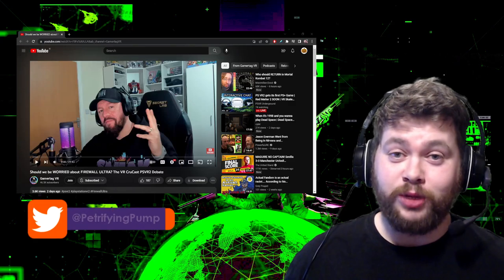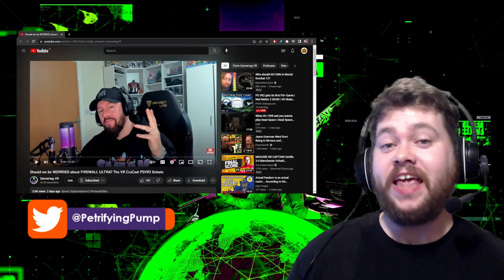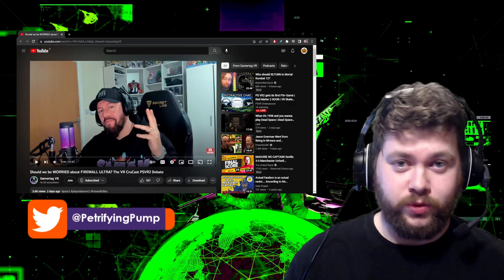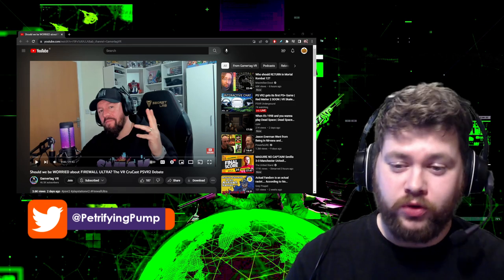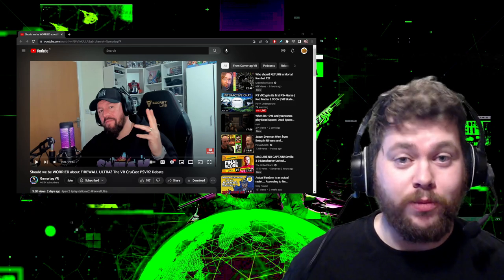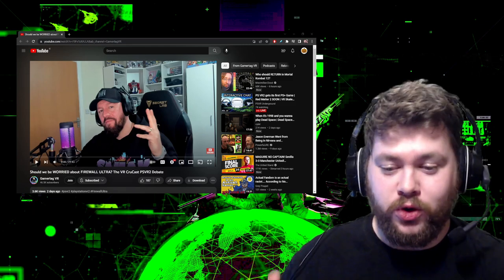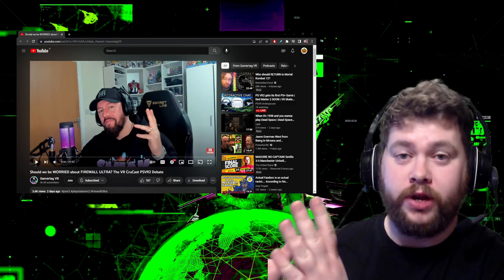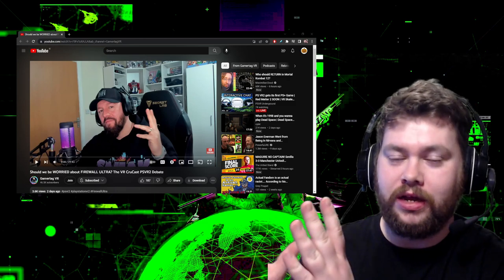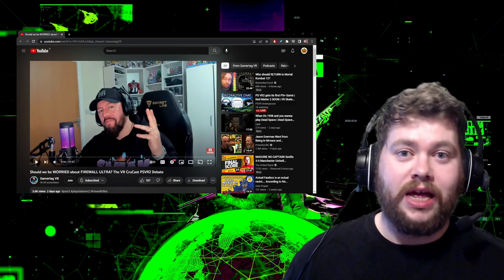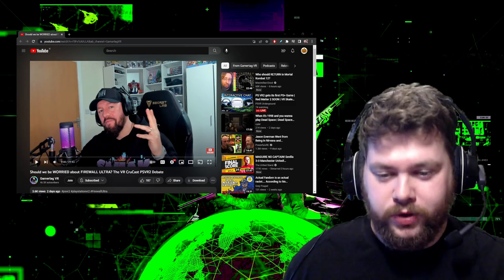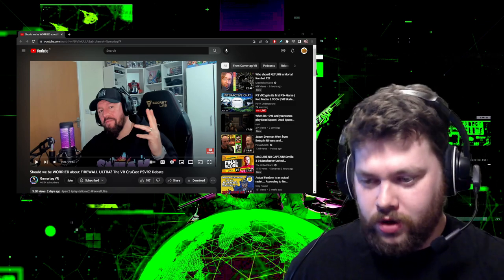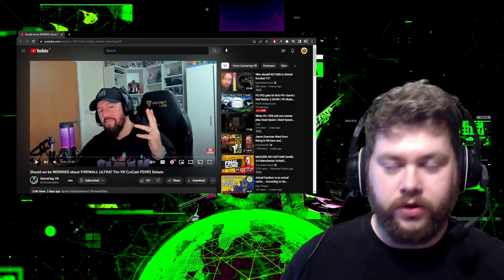Hey there lads and ladies, it is Petrifying Pumpkins here with some breaking news for Firewall Ultra. Credit has to go to Gamertag Viewer, whose video I've got in the background here. Basically, I was chatting to Gamertag. He had watched my previous video about Firewall and mentioned that he created a video as well.